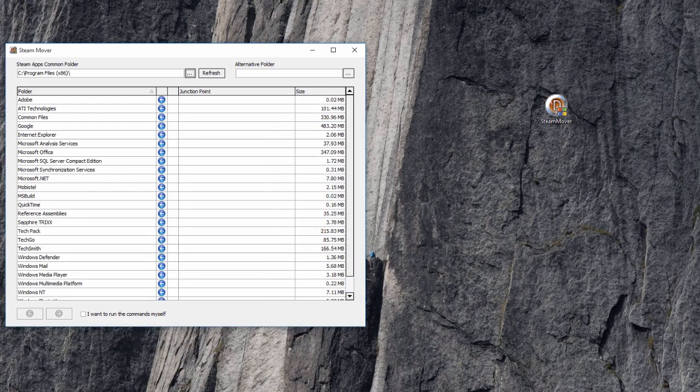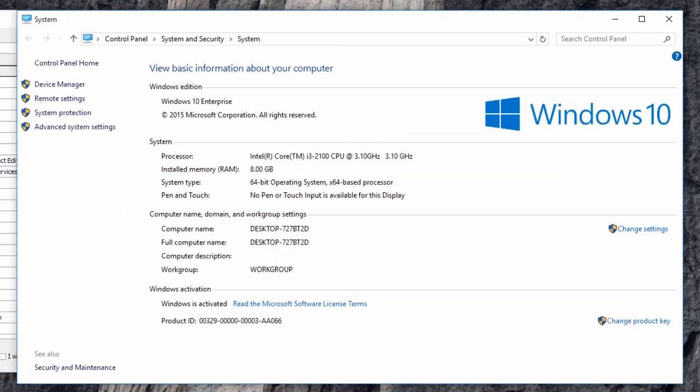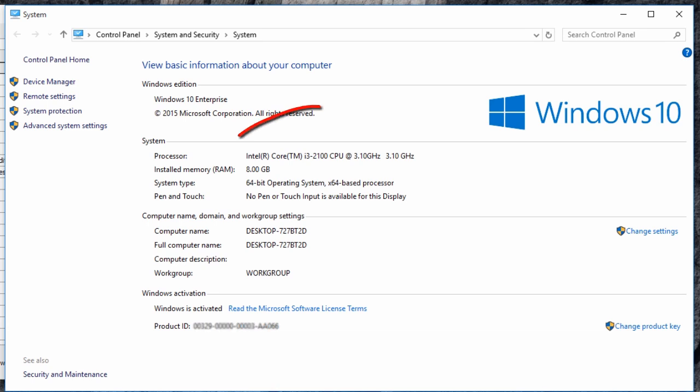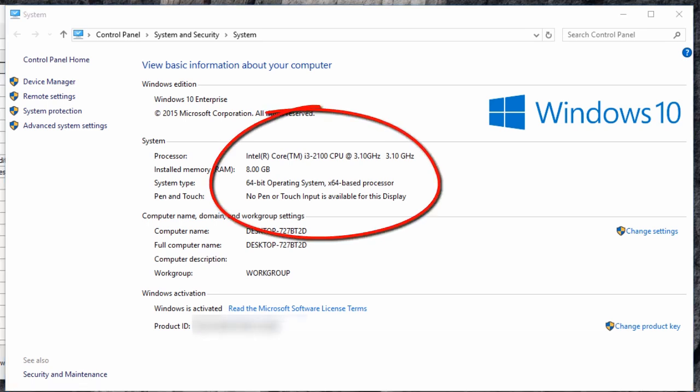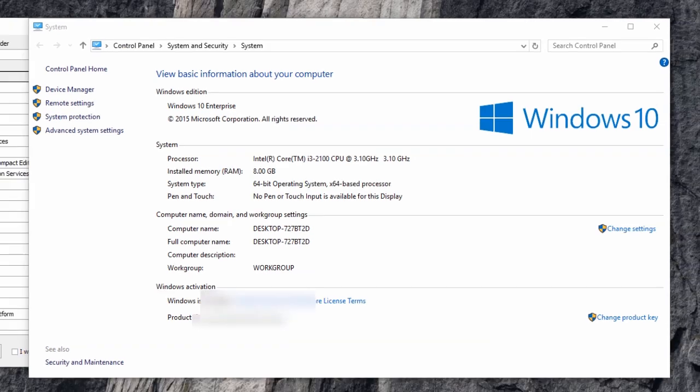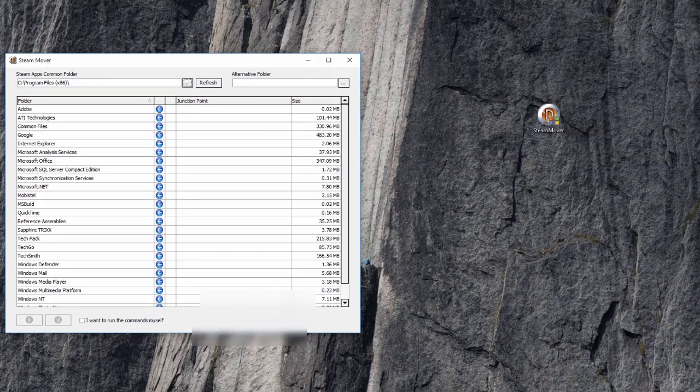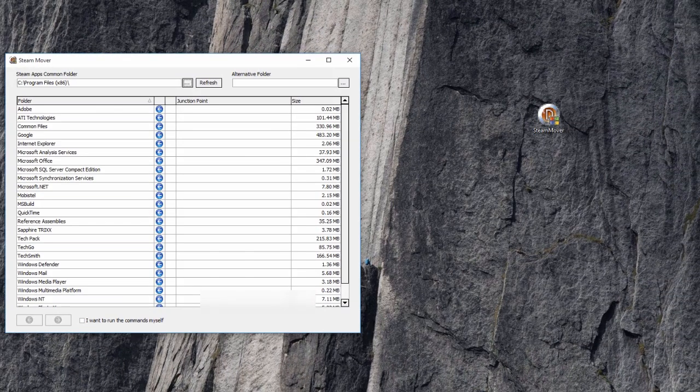If you are using a 64-bit operating system, then the application you would like to move might be installed under the 32-bit program files folder or 64-bit programs folder. So don't forget to check both program files folders.